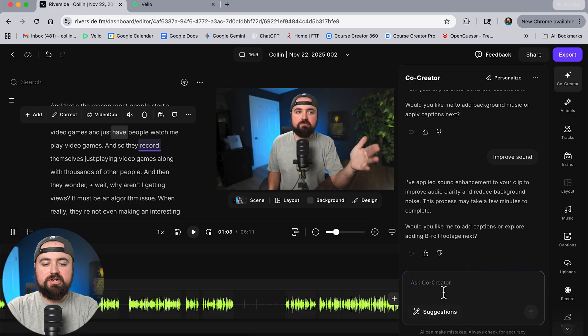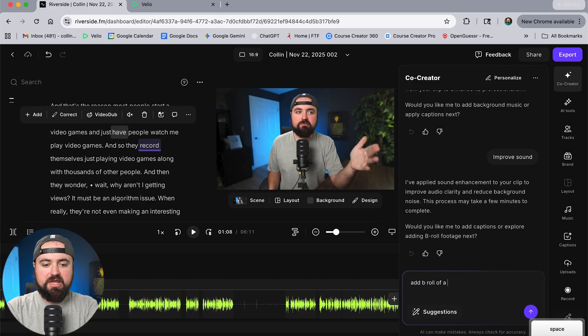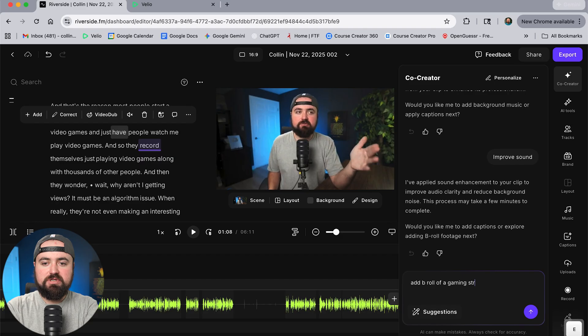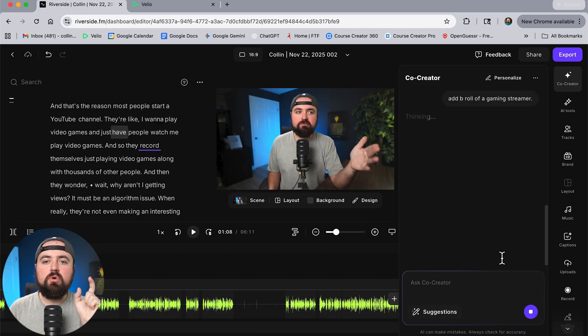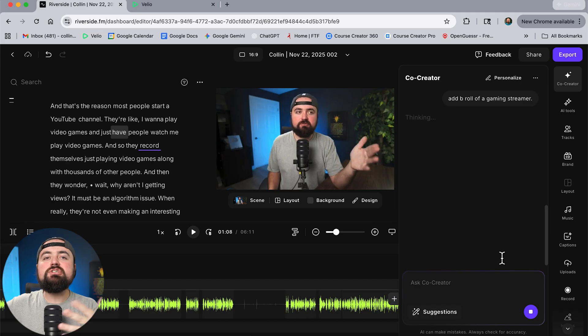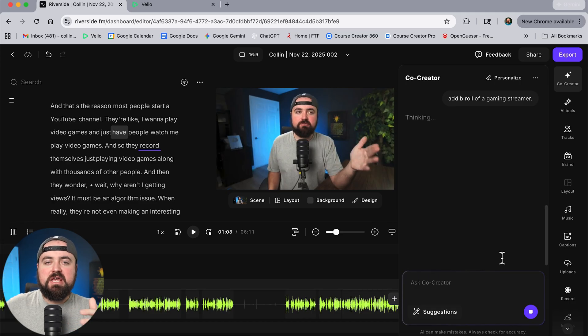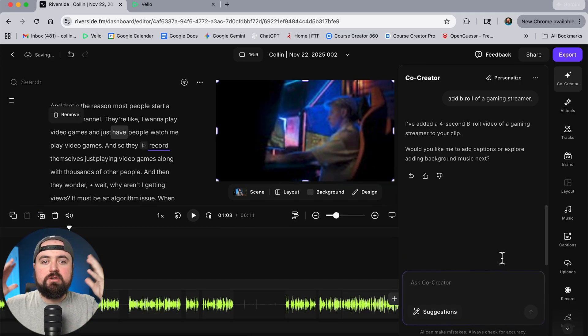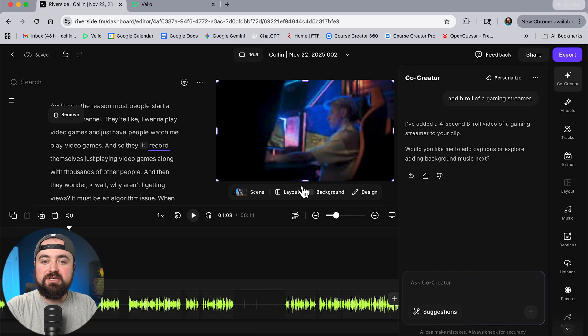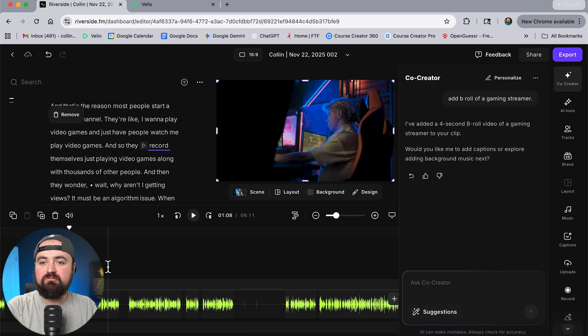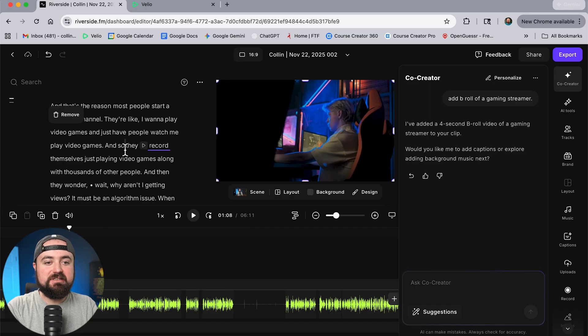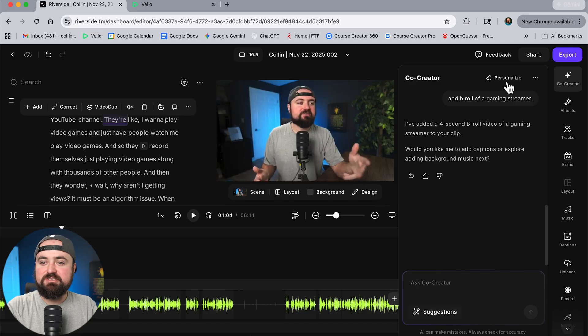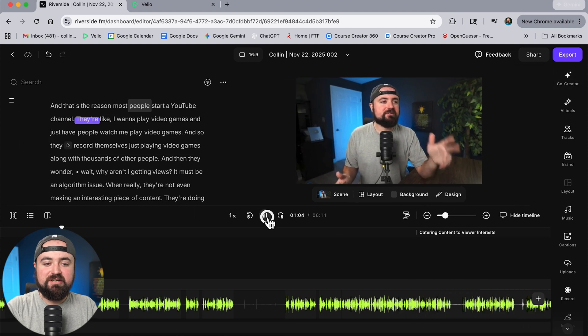So right at this point here I'm going to go to co-creator and I'm going to tell co-creator add b-roll of a gaming streamer and I'm going to send that off. And so what co-creator is going to do is it's going to go through you know a huge library of stock videos and try to find someone gaming here we go it just found the video for us. It's added a four second b-roll video of a gaming streamer for your clip. So now for this section we literally have b-roll so I go back here.